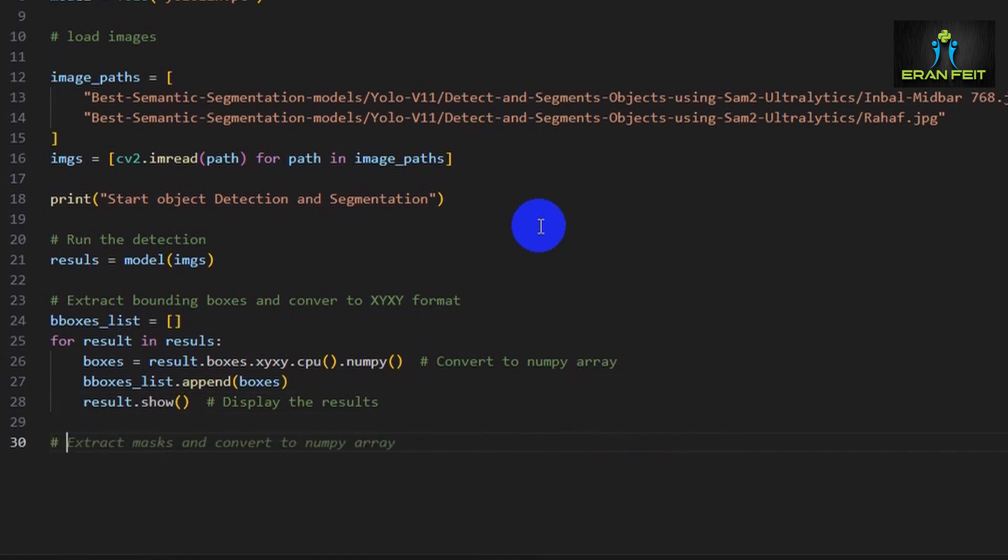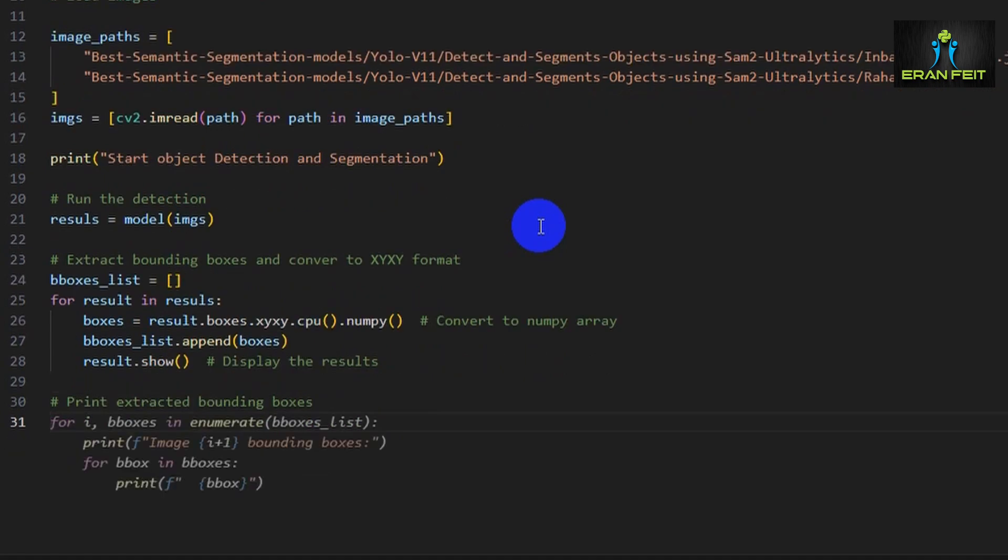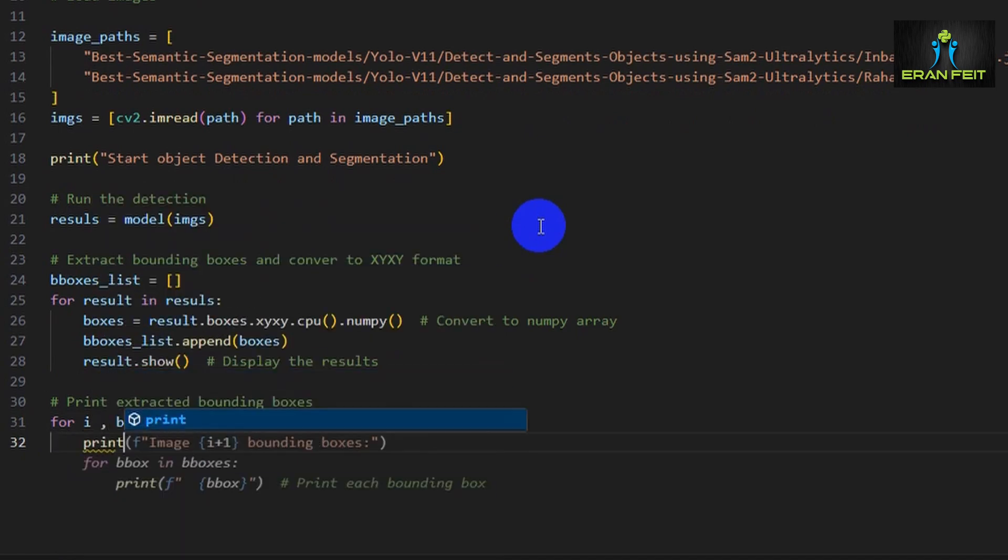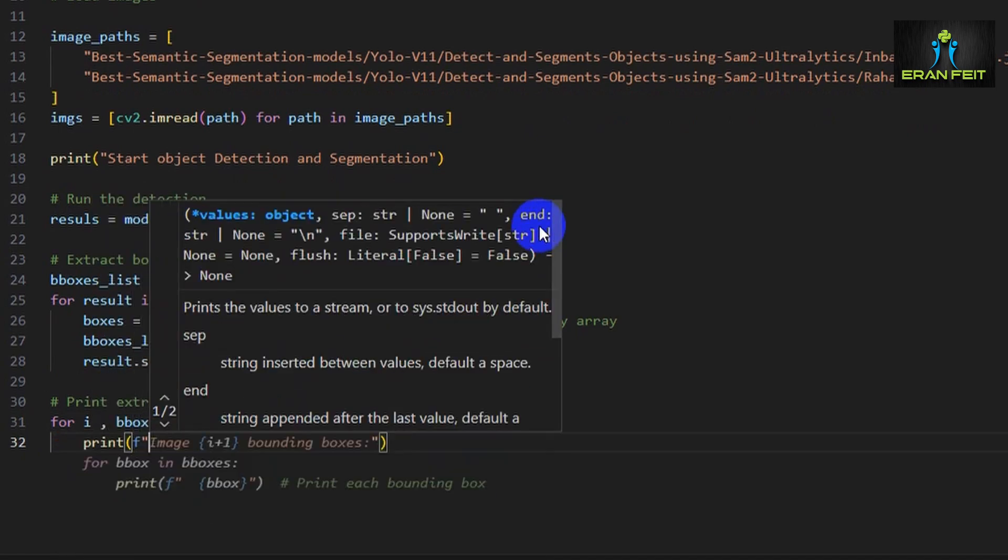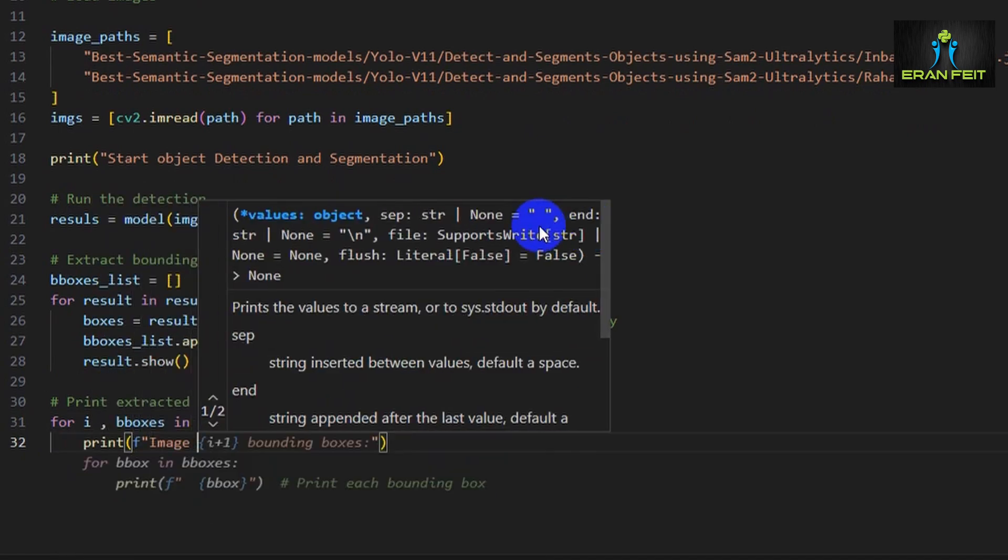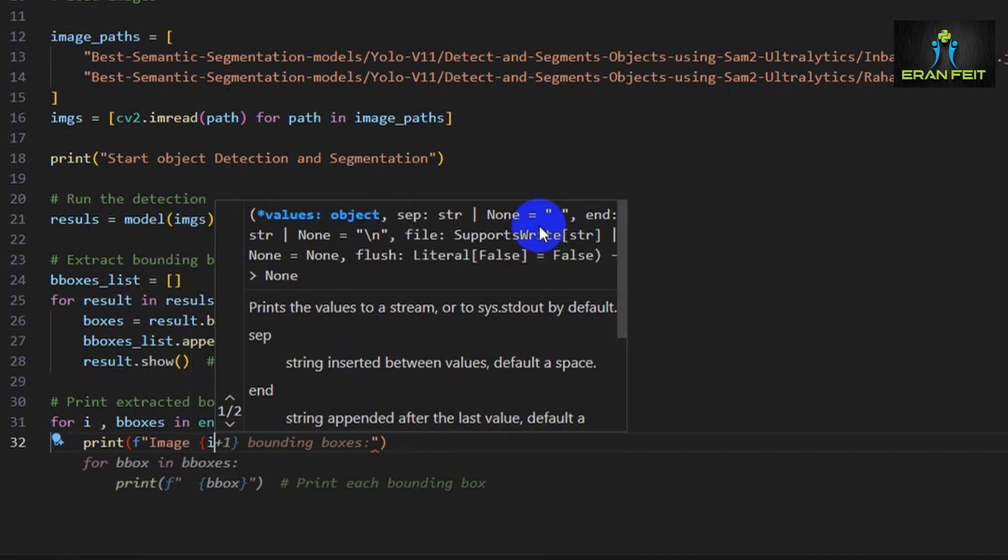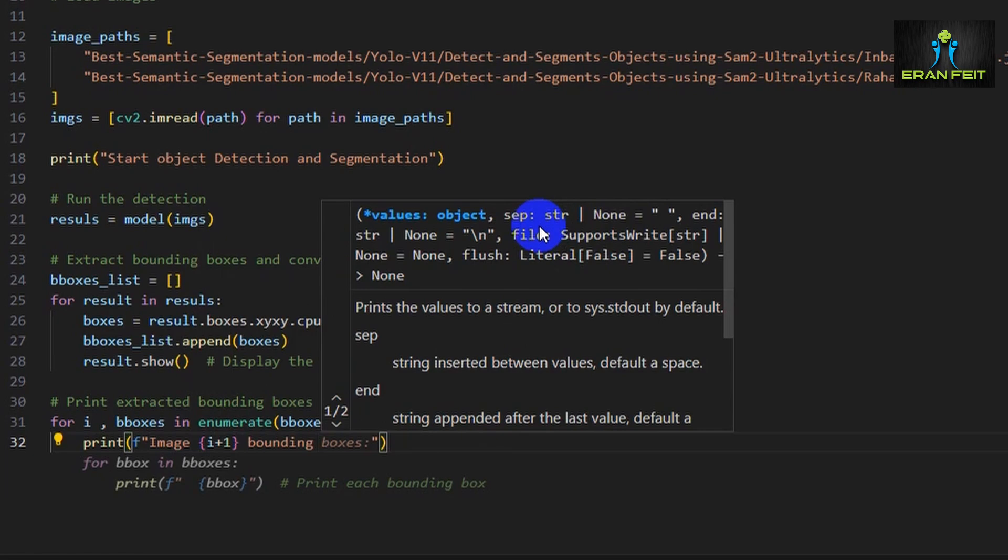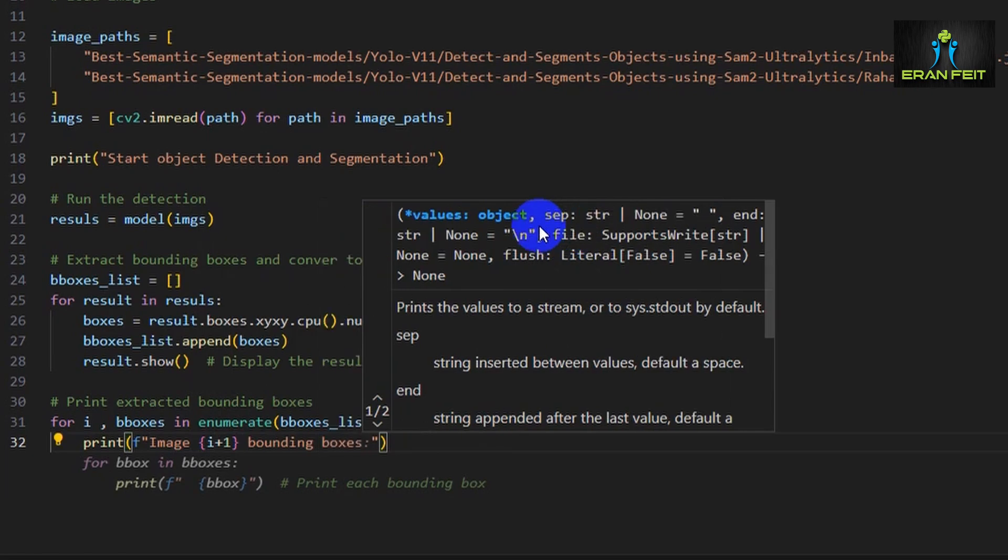In the last phase of detection, let's print the bounding boxes to the console just so we can see what YOLO found. This is an optional step but it will be very helpful to see the progress of what we found in the detection.